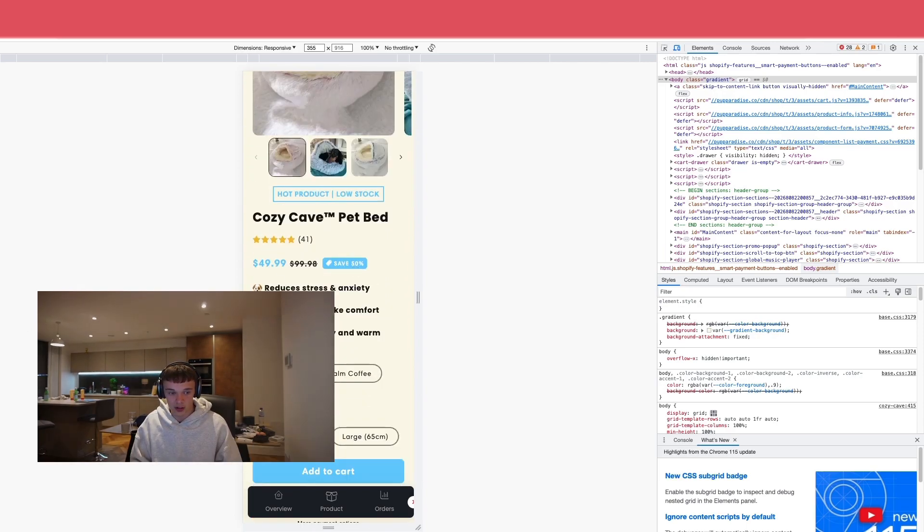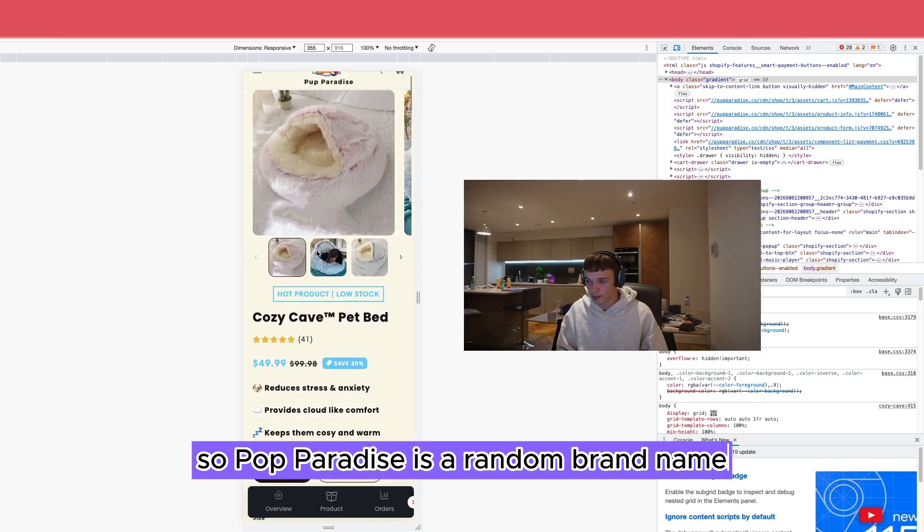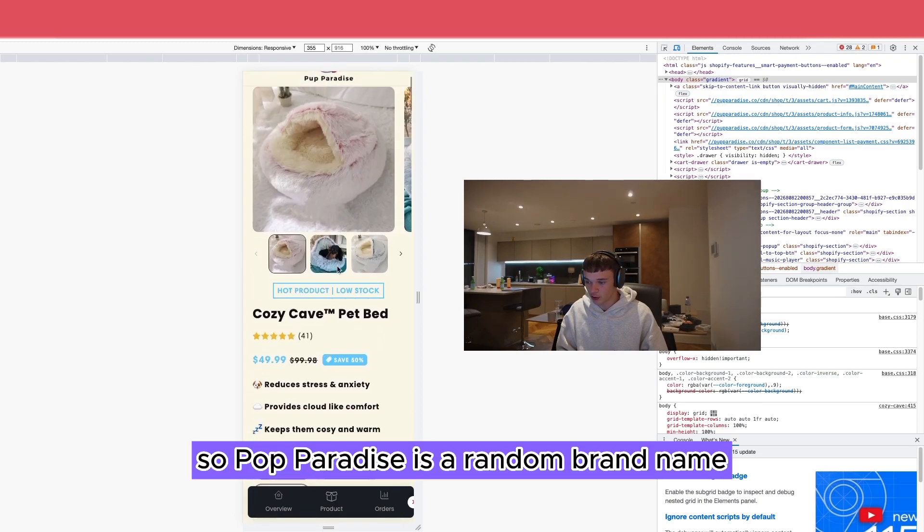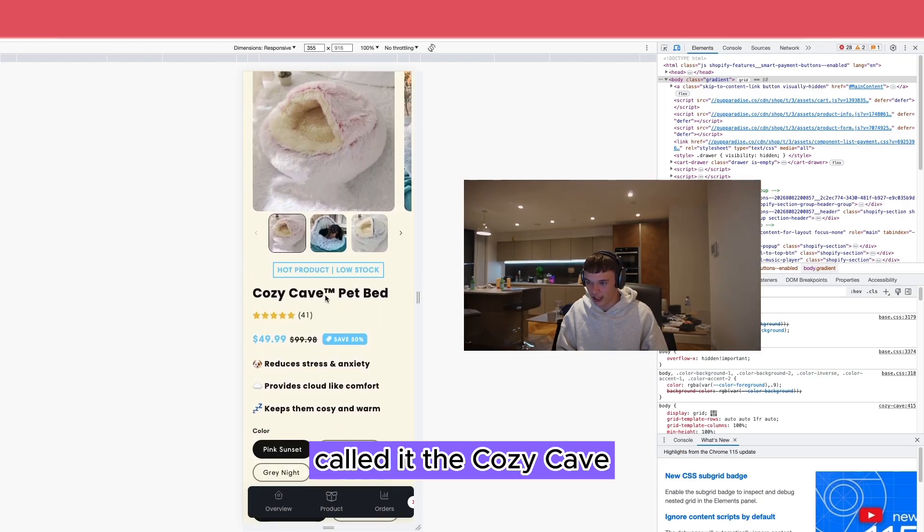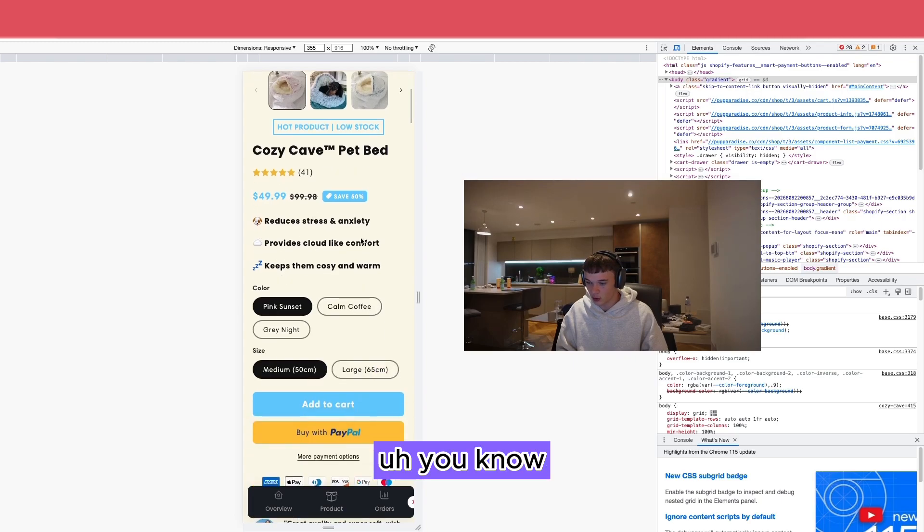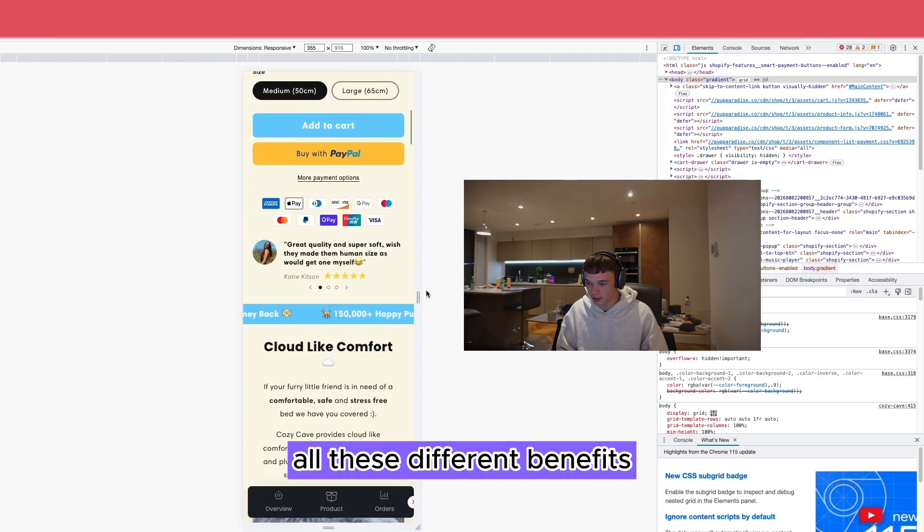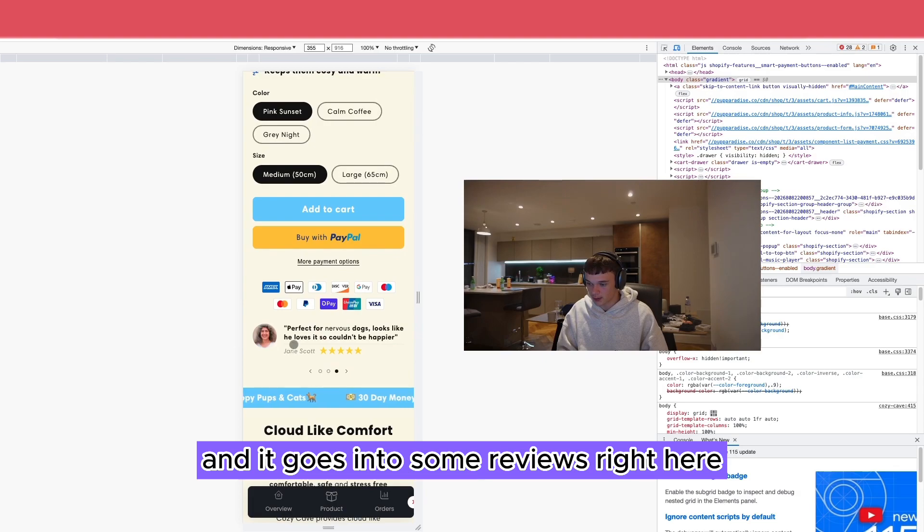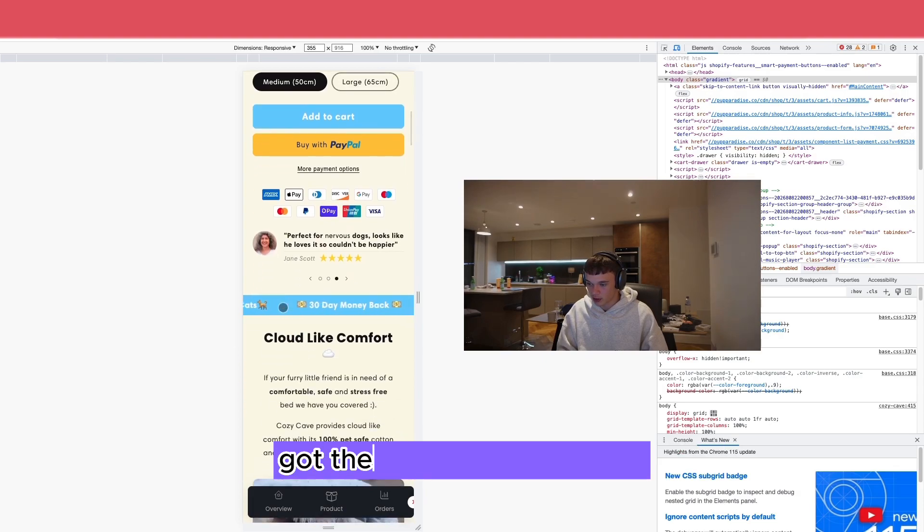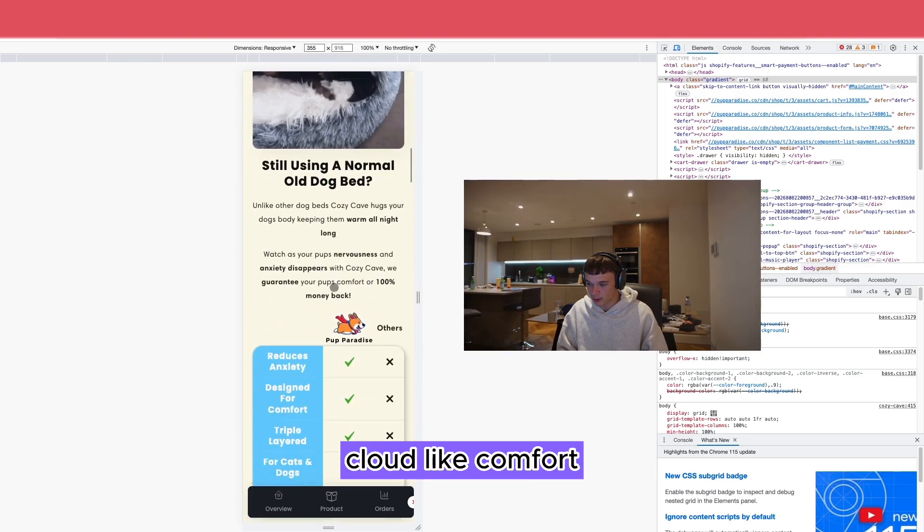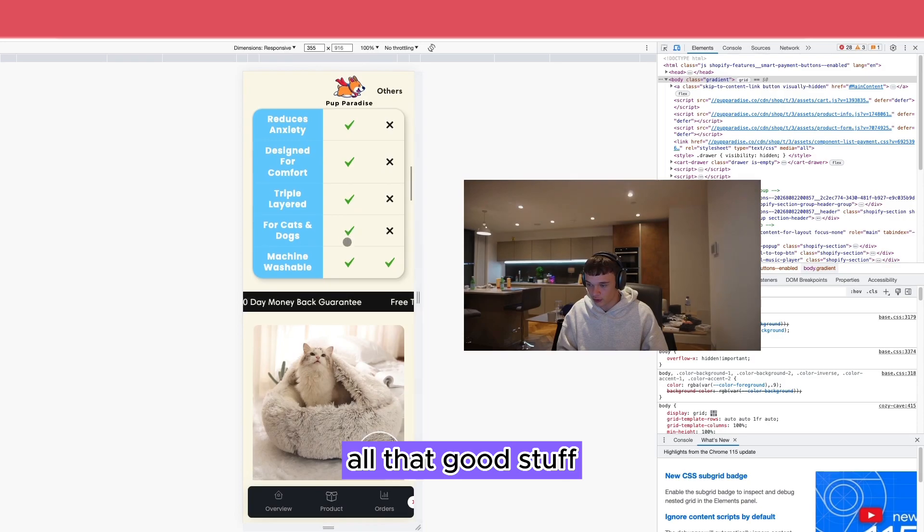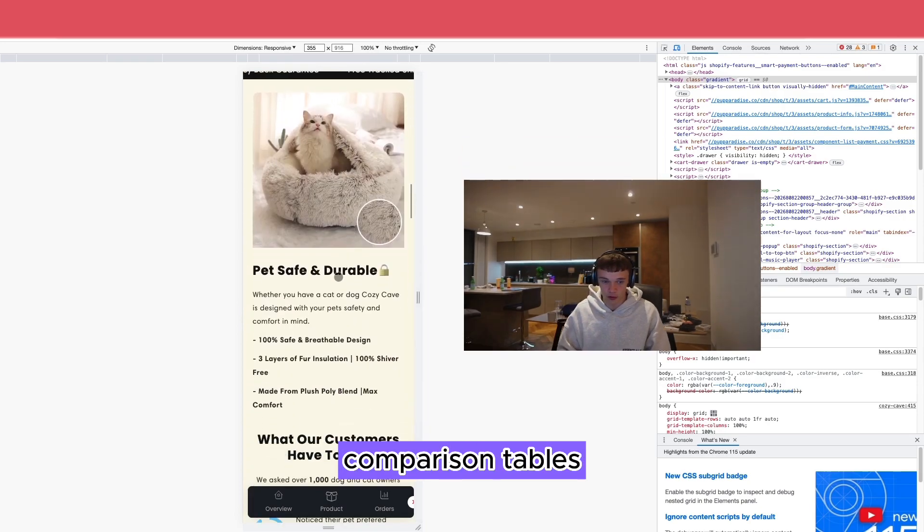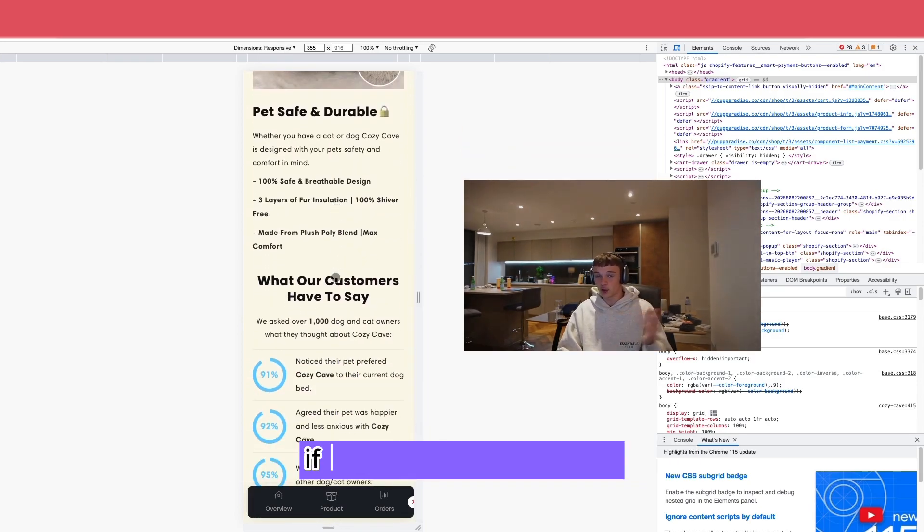Let me move this to the side. So Pup Paradise, it's a random brand name. Called it the Cozy Cave. All these different benefits, then it goes into some reviews right here. Got the banners going along, cloud-like comfort, all that good stuff. Comparison tables.